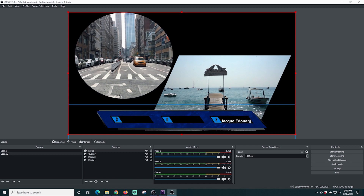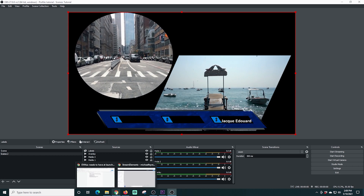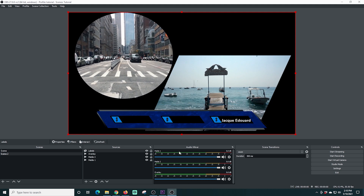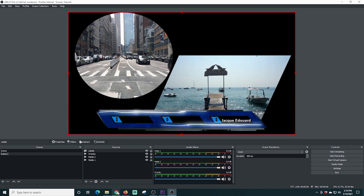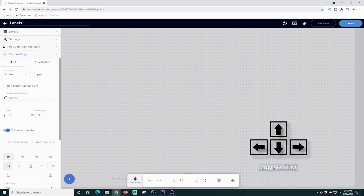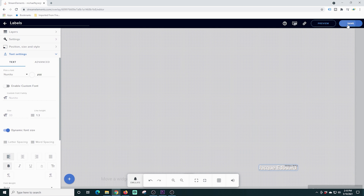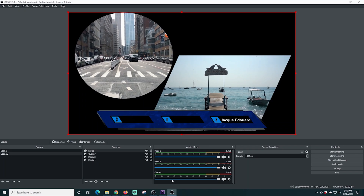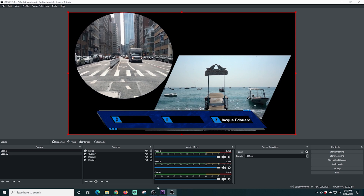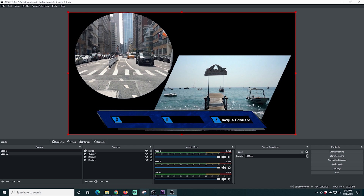We're going to go back into Stream Elements and save it. Now when I flip over, you can see the size of the text has changed. We'll go back over here, shrink it up a little bit and move it, then pop back over after we save into OBS. Now if I go into Stream Elements and just want to do some fine tuning on the positioning, I can select it and use the arrow keys to move it around. Click save, go back into OBS, and now we have our label exactly where we want it.